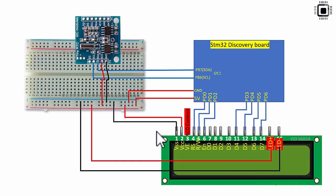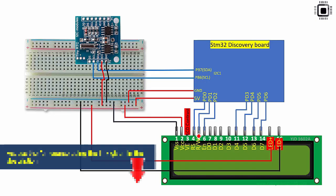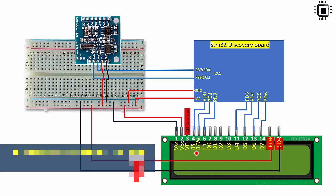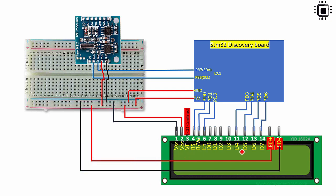So now let me quickly explain the LCD connections for this project. In the next lecture I am going to explain what is the significance of these pins of the LCD. So in this lecture let me just explain the connection.